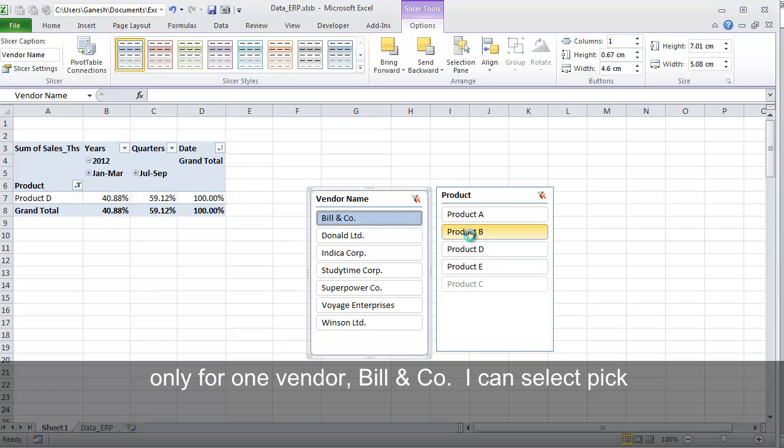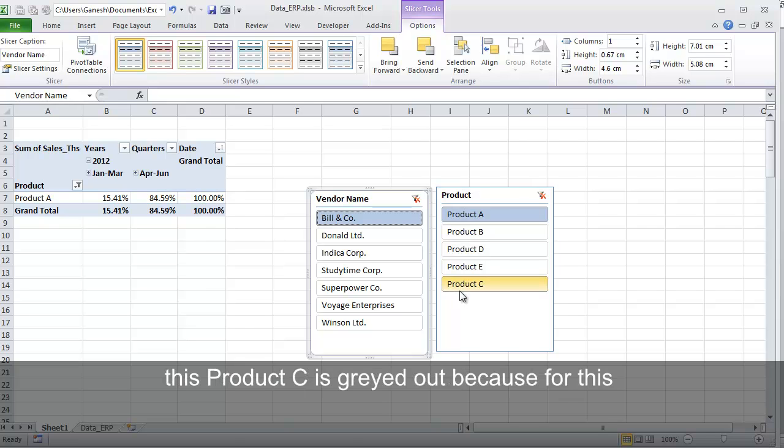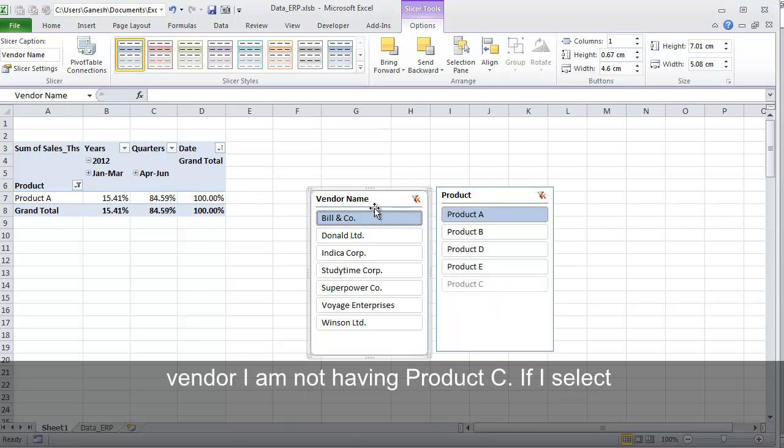I can pick and choose whatever I want. As you can see, this Product C is grayed out because for this vendor I am not having Product C.